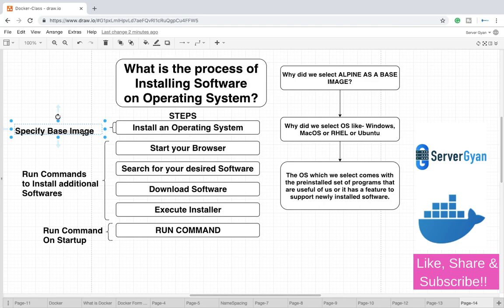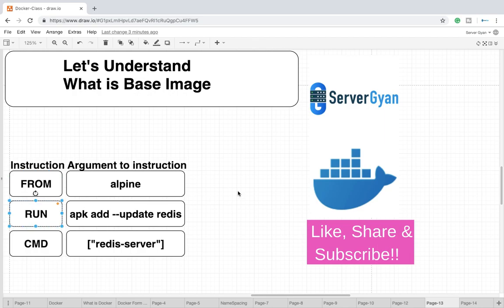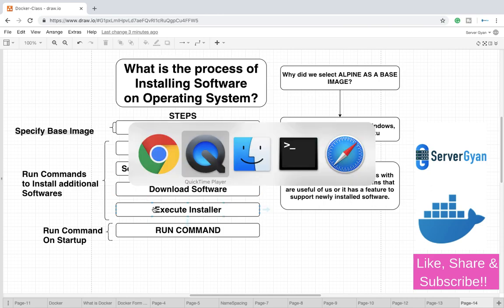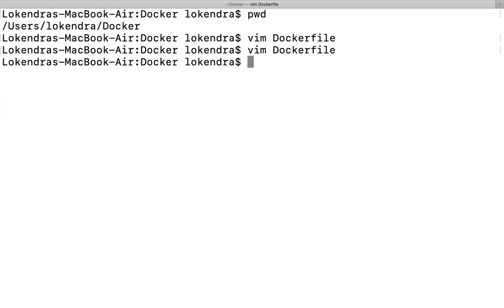Then after, start browser, search for your desired software and rest of the stuff. The particular RUN command if we see here in this section, we had already discussed like run apk which is Apache package kit or something like that, add update redis. The particular run section is here, it means within run section we are going to see all the stuff which is happening here.